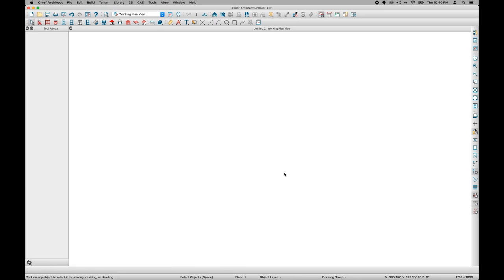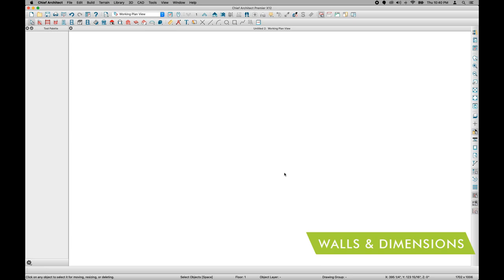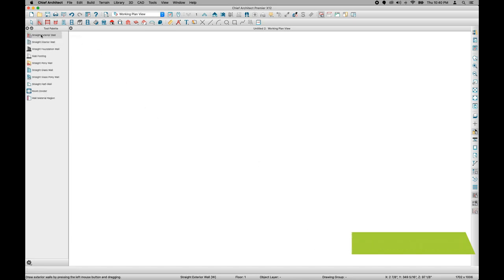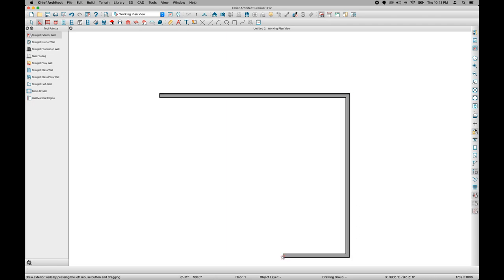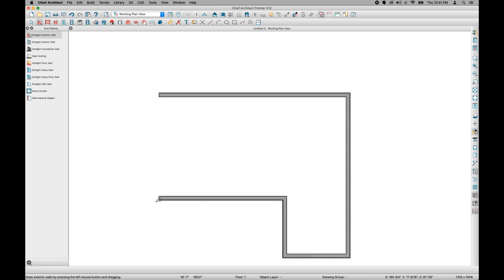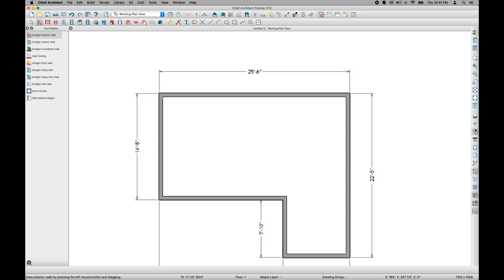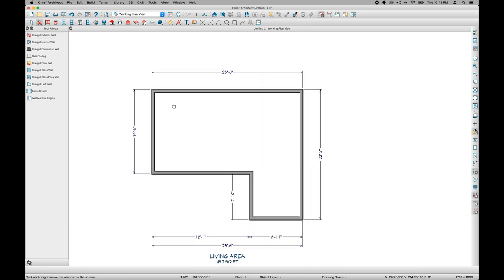Now that we've covered the basics of the Chief Architect user interface, it's time to start creating our model. I'll start by drawing my exterior walls. I'm going to go to my straight wall tools and click on Straight Exterior Wall. To draw a new wall, you simply click with your left mouse button, drag, and then release. When first drawing your model, it's important to get the general shape correct first, then worry about dimensions. Right now I'm simply clicking and dragging to sketch out the general shape of what my model is going to look like.